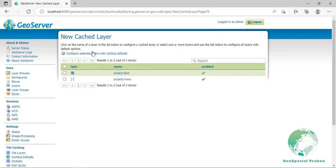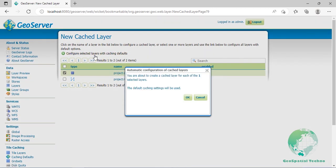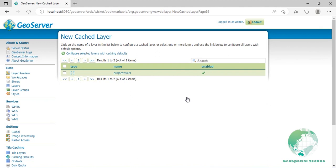You have two options for layer configuration. The first option is to load the layer using the global setting. To do this, select the layer you wish to start caching and click configure selected layers with caching defaults link. The second option is to configure the caching parameters manually via the layer configuration page. To do this, just click the layer name itself.